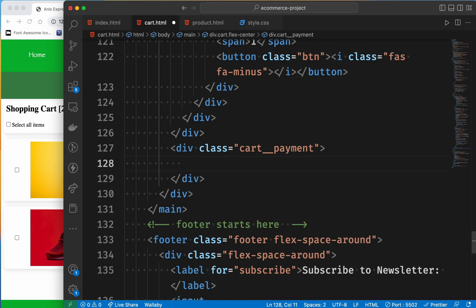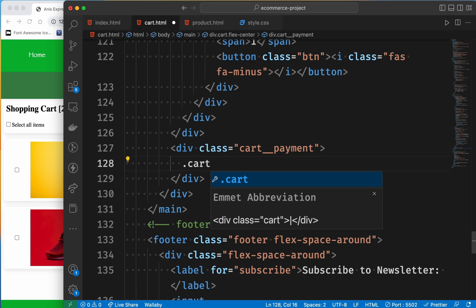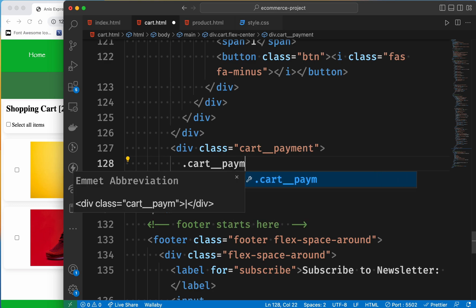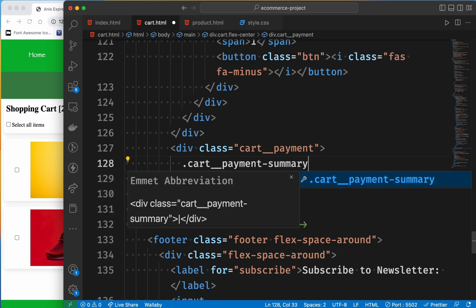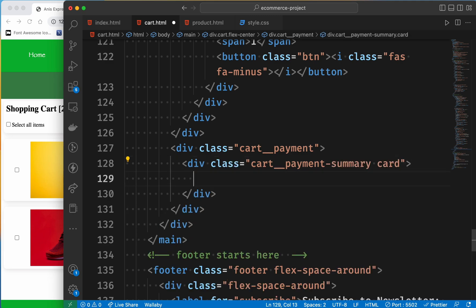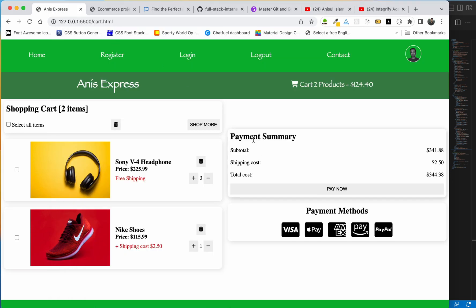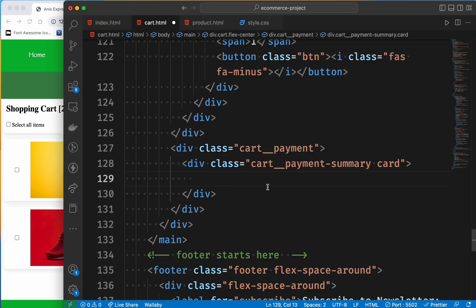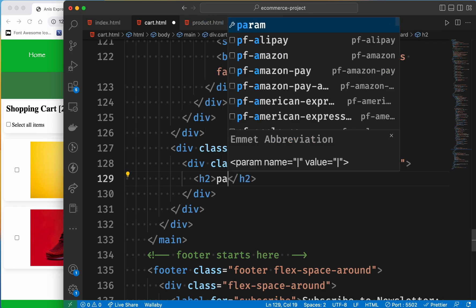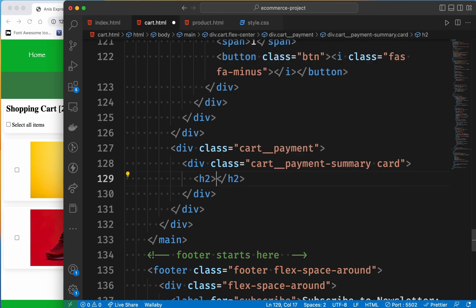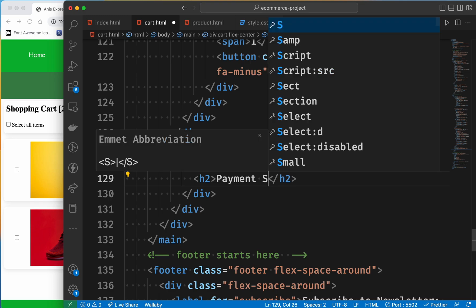First we have a class — card payment — and then we have a class. This is the design of our card, so this is what we need. Then what we need is the payment summary text: sub-total, shipping cost, total cost, etc. So we need to make this payment summary. That's all — payment summary.